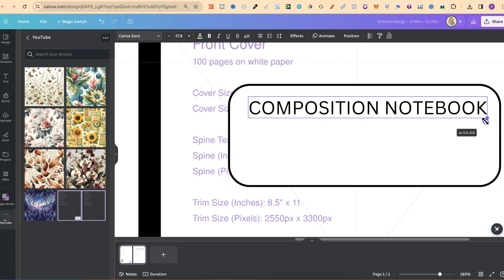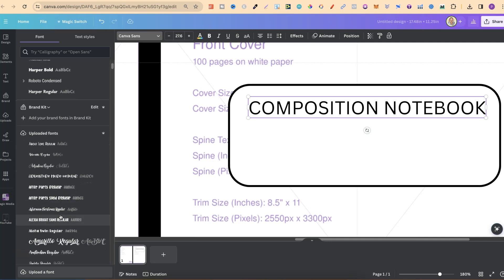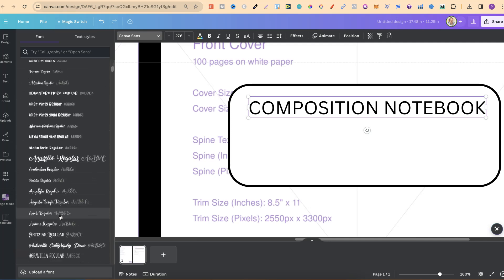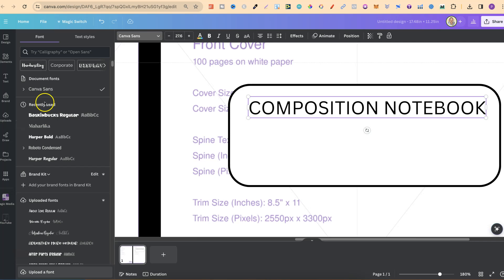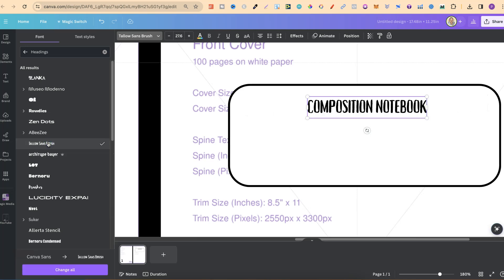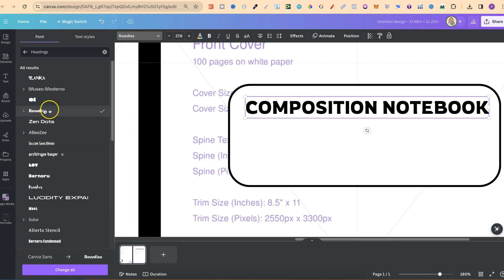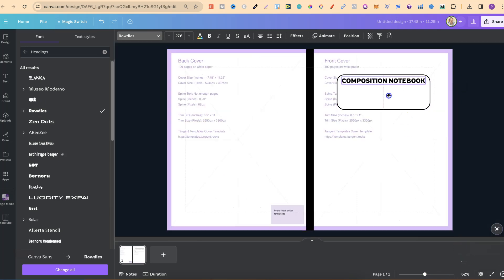To change the font, come over to Fonts and choose whichever you want. Canva has lots of great free fonts and you can filter by handwriting, corporate, display, and more. I also have fonts from Creative Fabrica that I've uploaded myself. For this example let's click on Headings and choose one of these. Zoom out to see what it looks like and move it up a little.